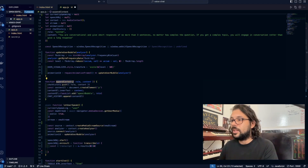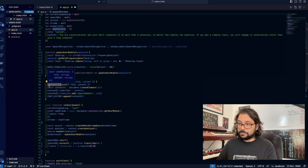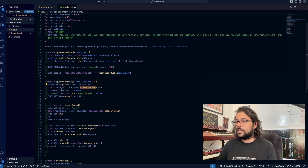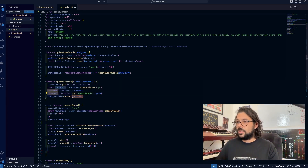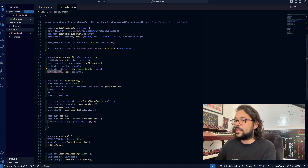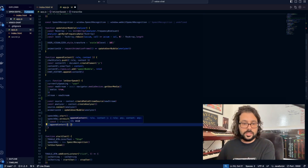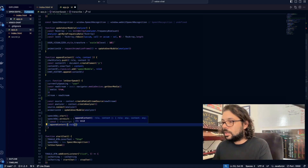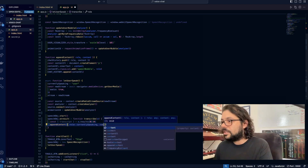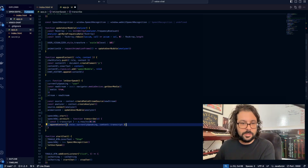That function is going to be called appendContent — it's going to accept an object that has a role and content, we're going to push it into our chat history, then we're going to create a new DOM element, add the content as innerText, add our classes so they can look different, and then append this content to our chat history. So we can just write appendContent with role being currentlySpeaking, and content being what we transcribed — transcript.